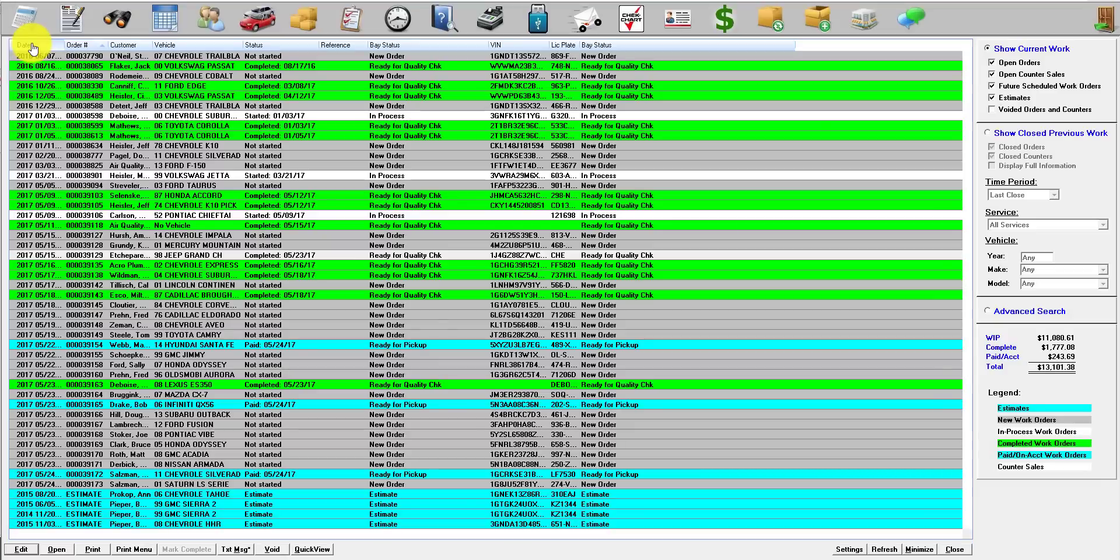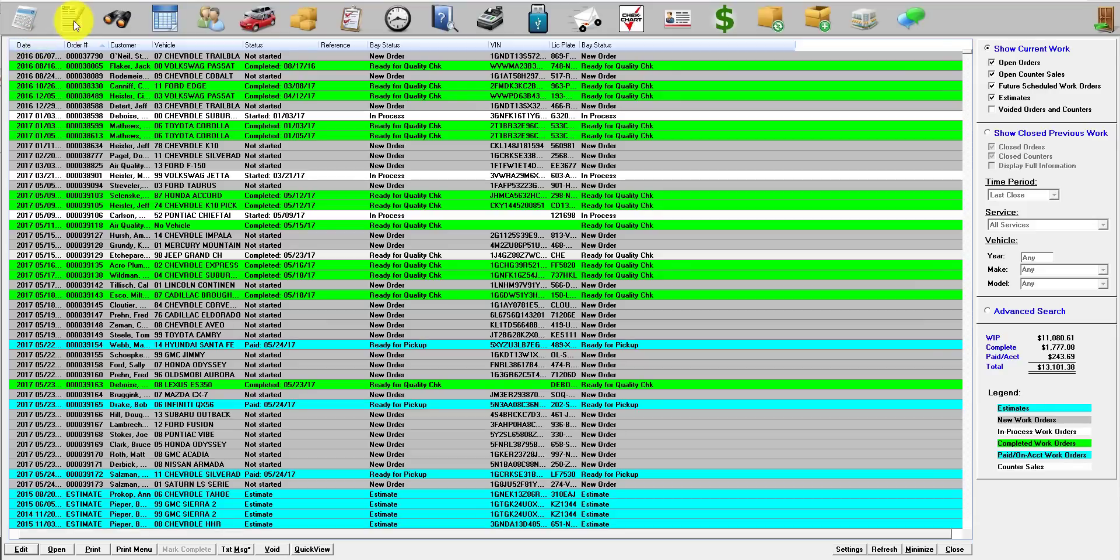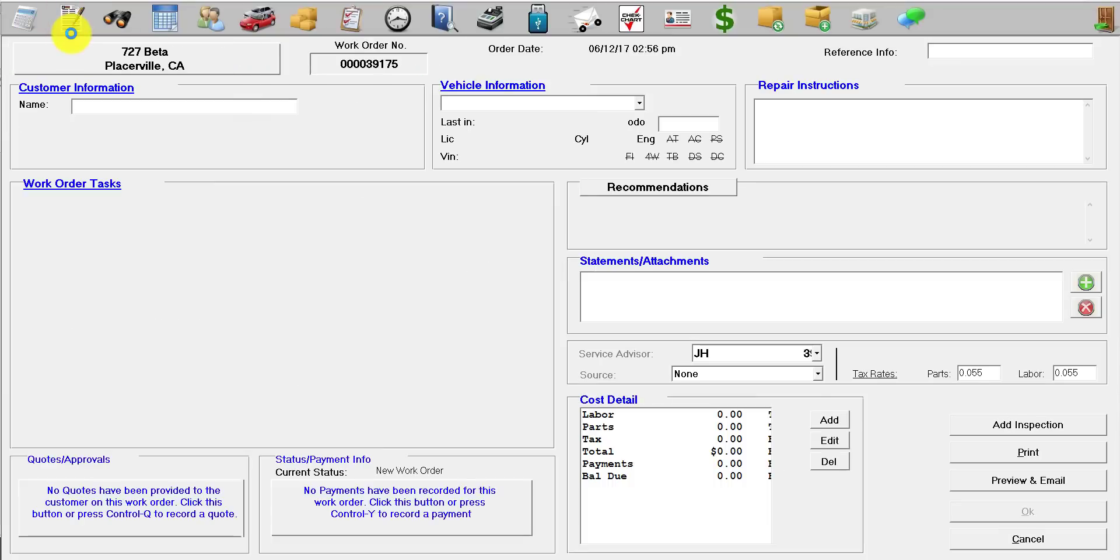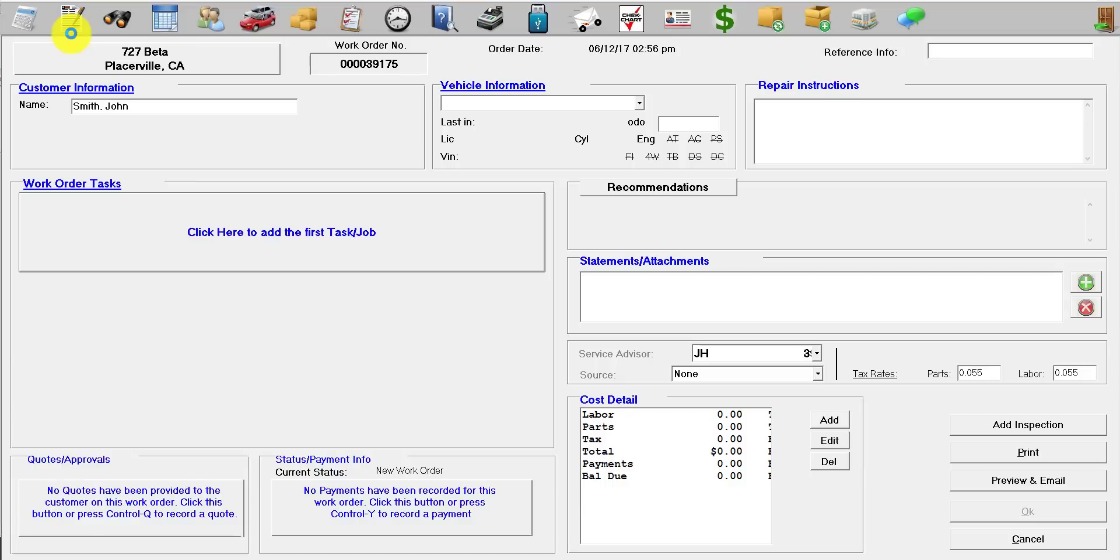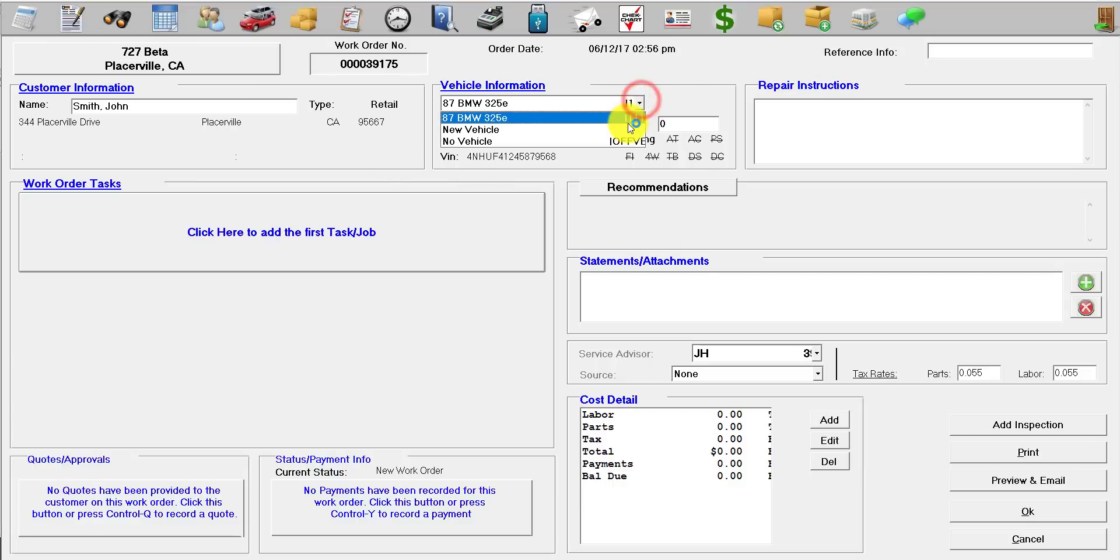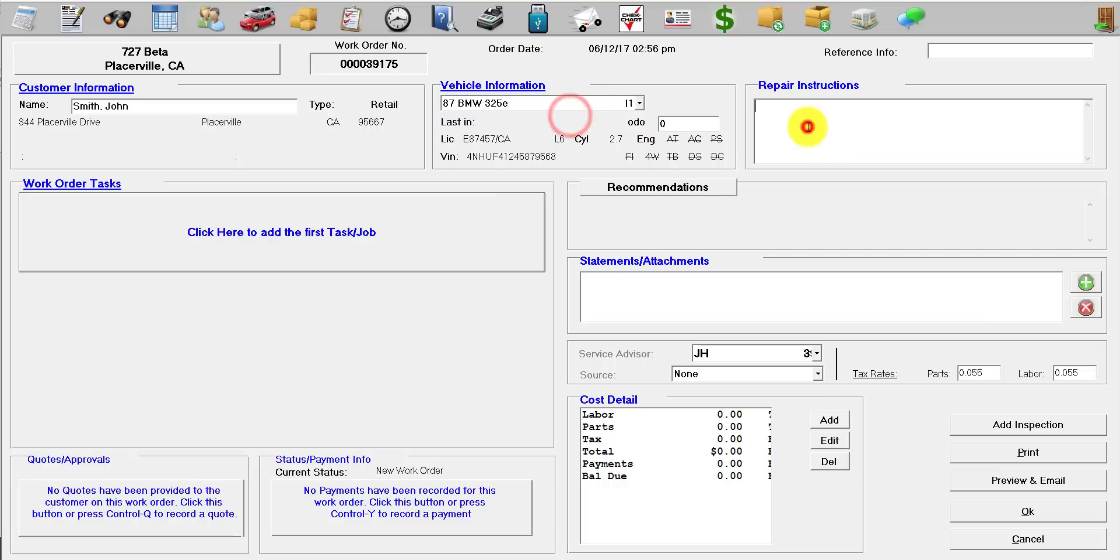To begin, click on the Write Work Order button which is right here. You can start by typing in the name of the customer and hit the tab key on your keyboard. It will pull up all the vehicles for this customer. For this one, we just got this 87 BMW.